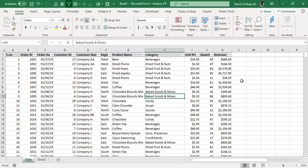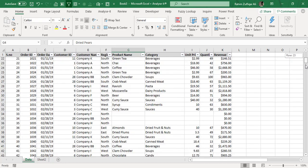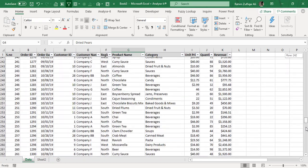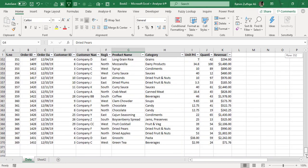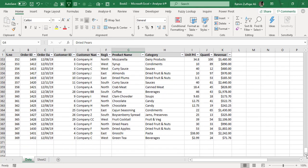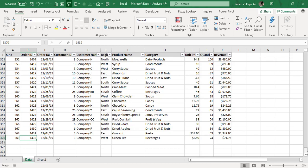In this example, I have a data set in which we have some columns like serial number, order ID, customer name, product name, category, revenue. And there are 369 transactions, orders that have been generated. So if I get to the last order, which is the 369 1432, and definitely with the passage of time, this data increases.